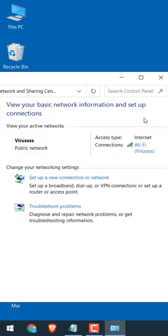And you will see the connection network here. For instance, I have connected to Virus Wi-Fi. Click on it.